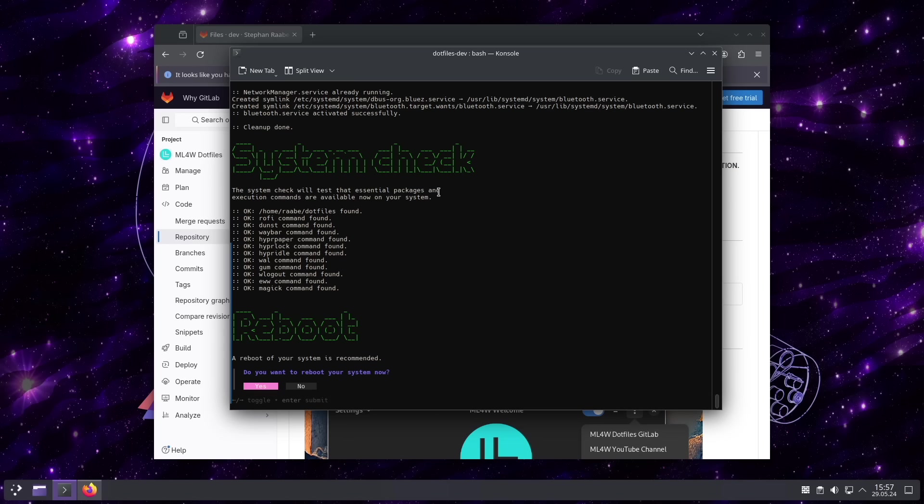And you see that all required packages to run the Dotfiles are enabled. And the execution commands have been found. And I can reboot the system now.